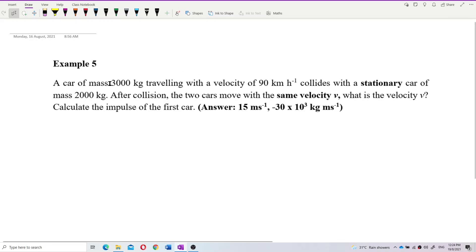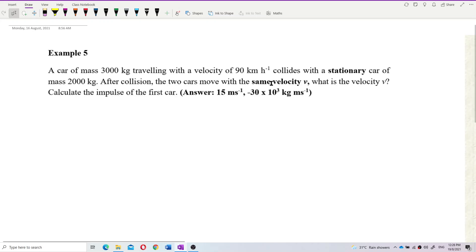A car of mass 3,000 kg traveling with a velocity of 90 km per hour — note this is not in SI unit — collides with a stationary car of mass 2,000 kg. After the collision, the two cars move with the same velocity. This is a perfectly inelastic collision. We need to find the velocity V after the collision.